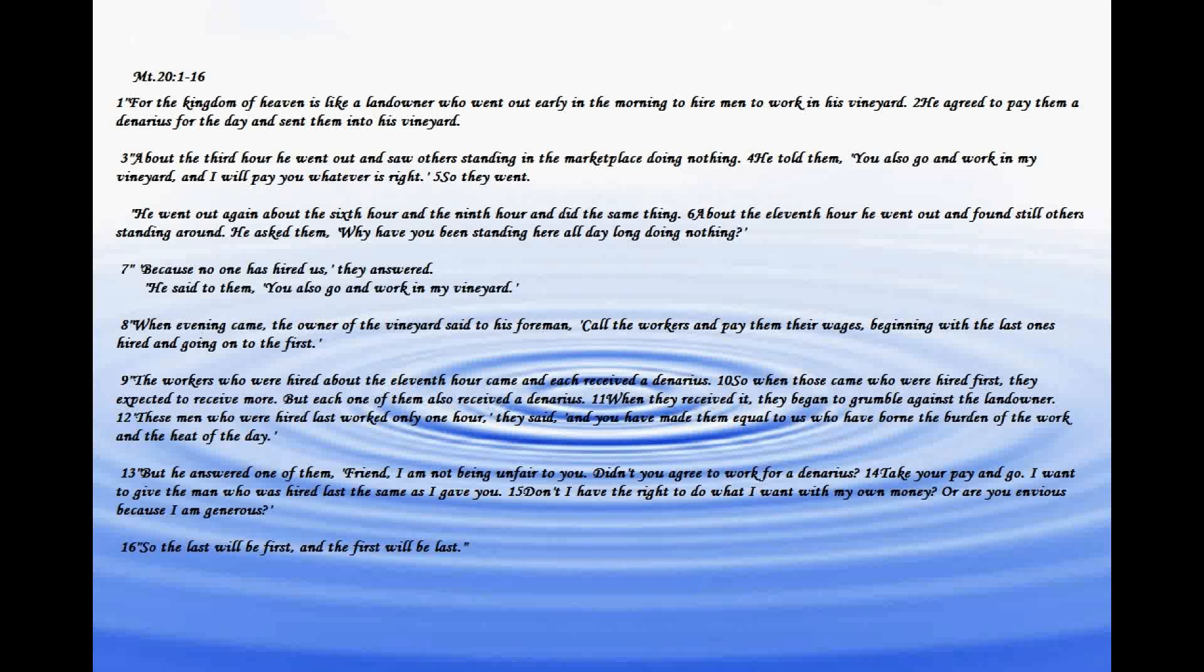He went out again about the sixth hour and the ninth hour and did the same thing. About the eleventh hour he went out and found still others standing around.